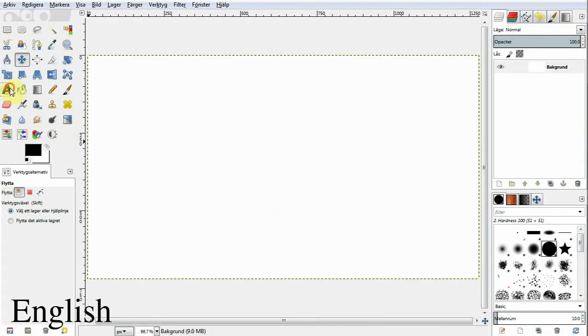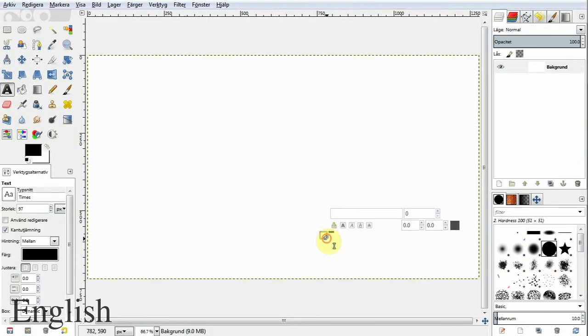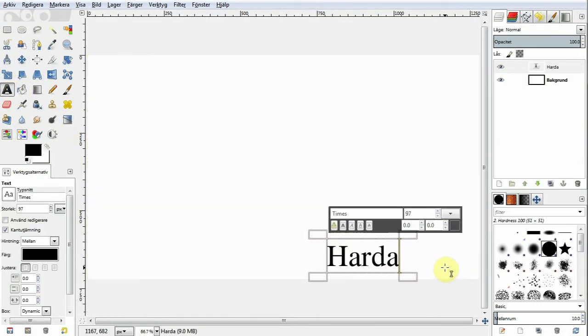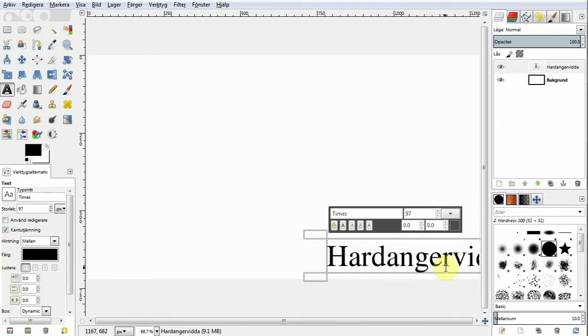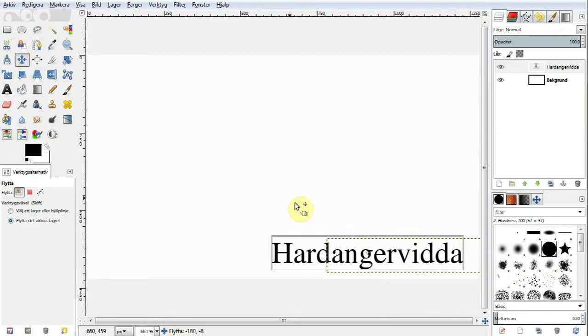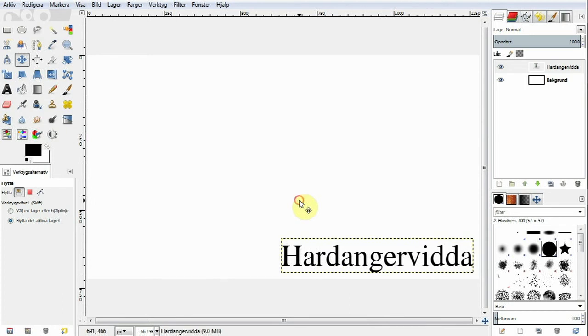First of all, create an image with a transparent background in your image editor and save it as a .png file. I recommend you to use the same size as your video.